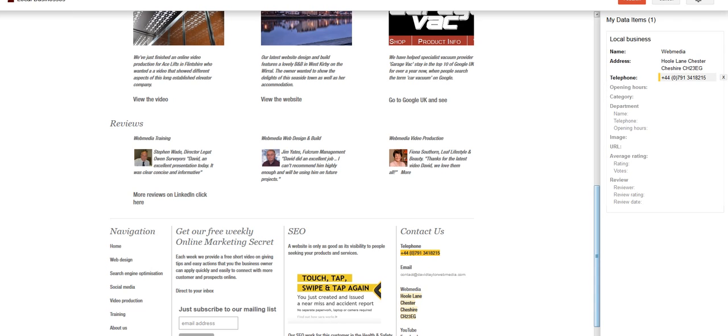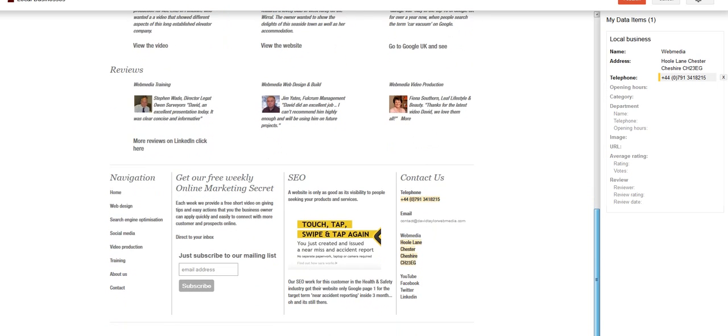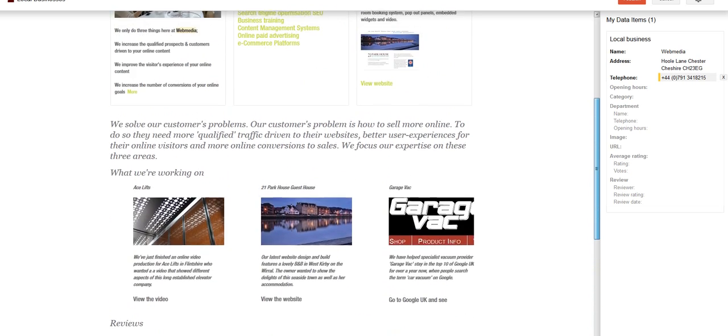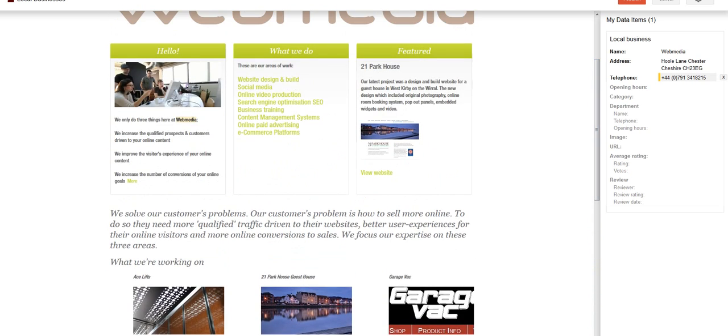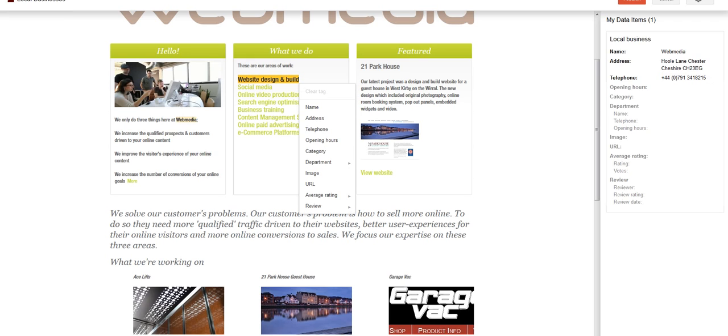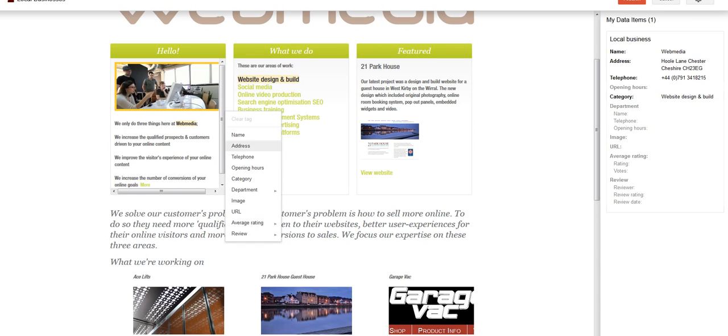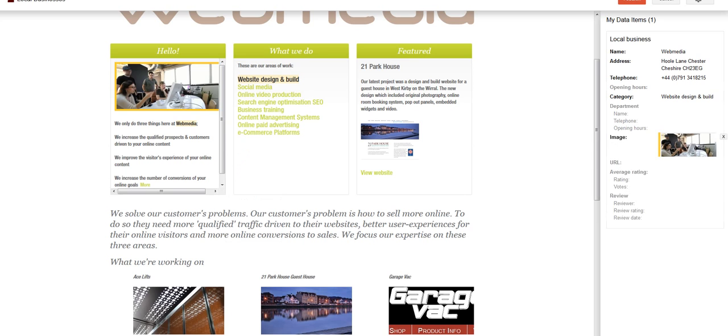opening hours. I don't specify opening hours. Department. I'm going to pick up on website design and build under category, I think. Let's put that in. I don't think you can put more than one item in there.